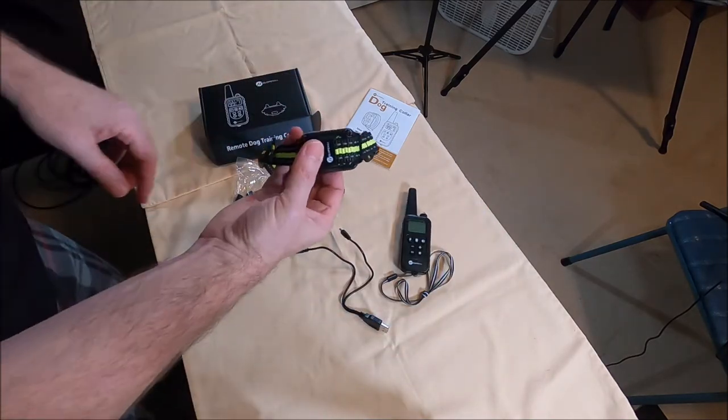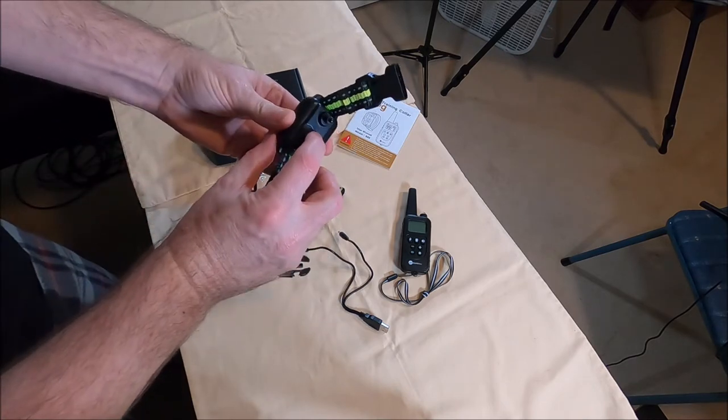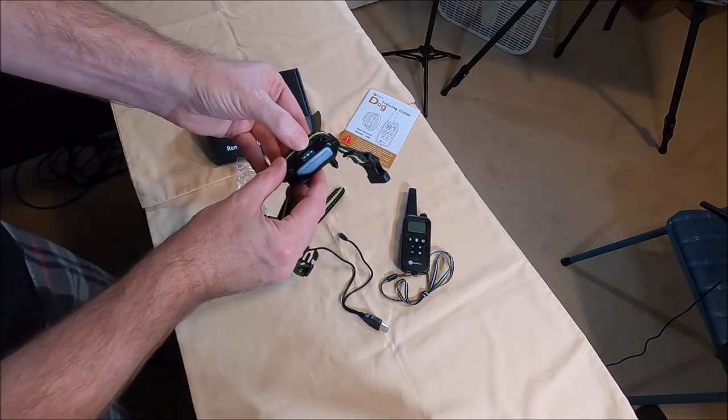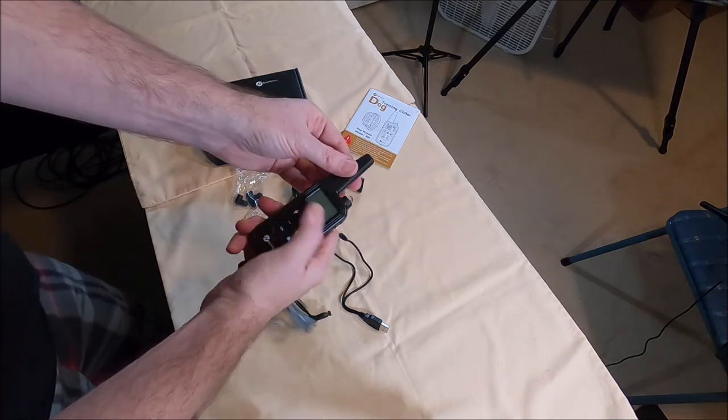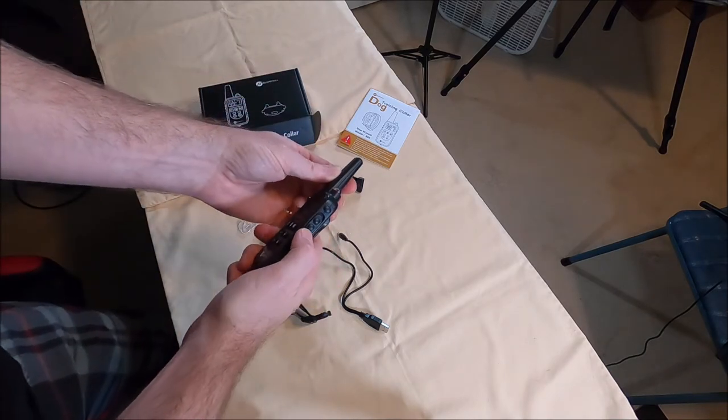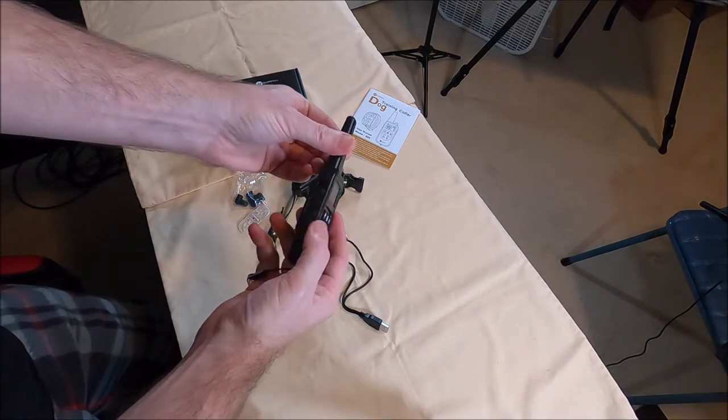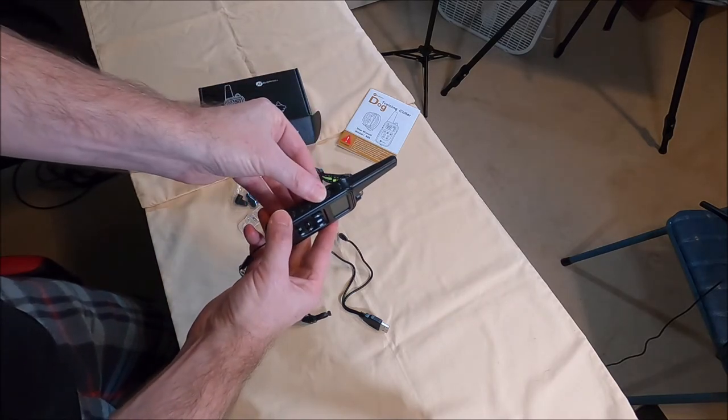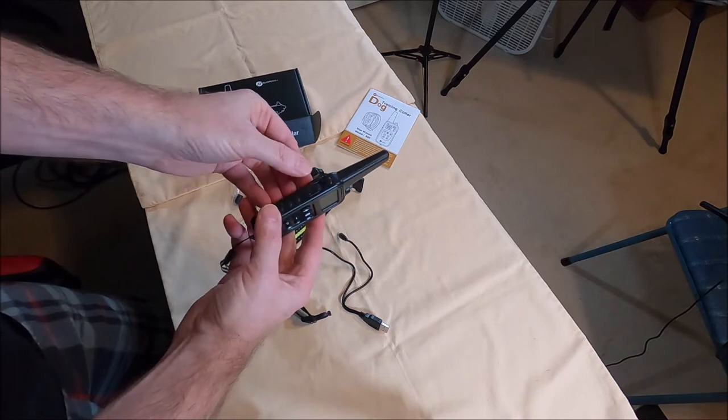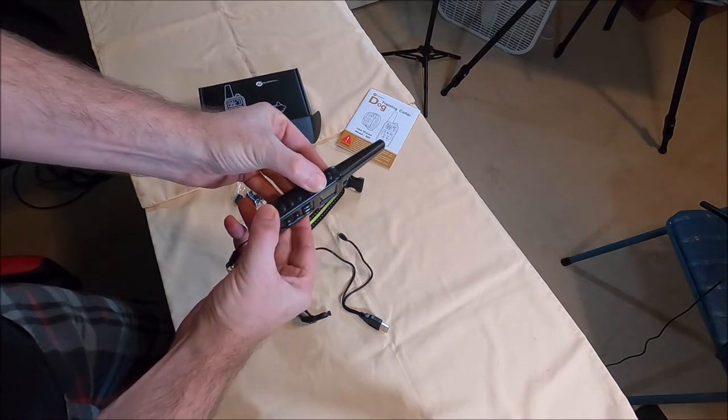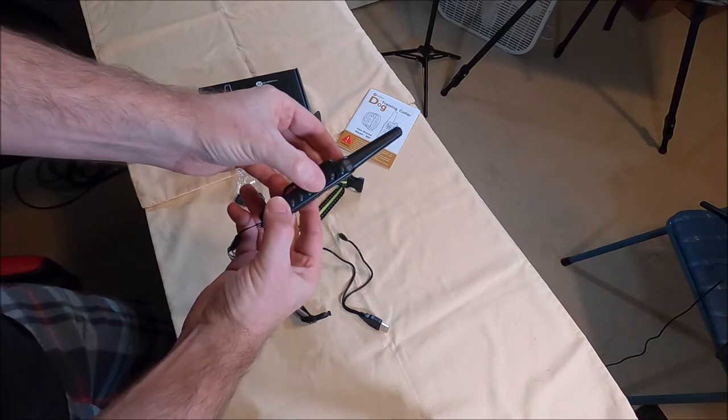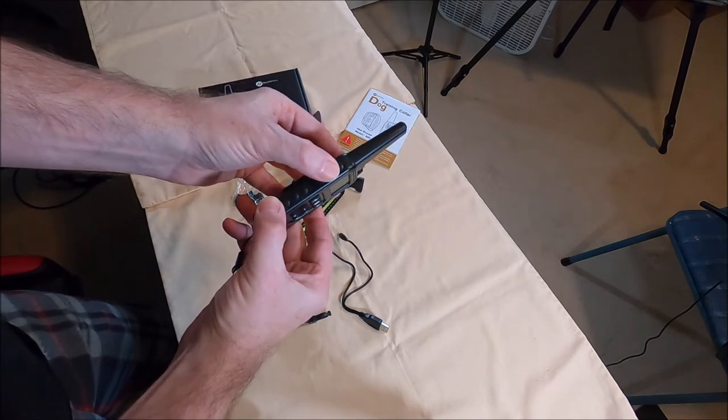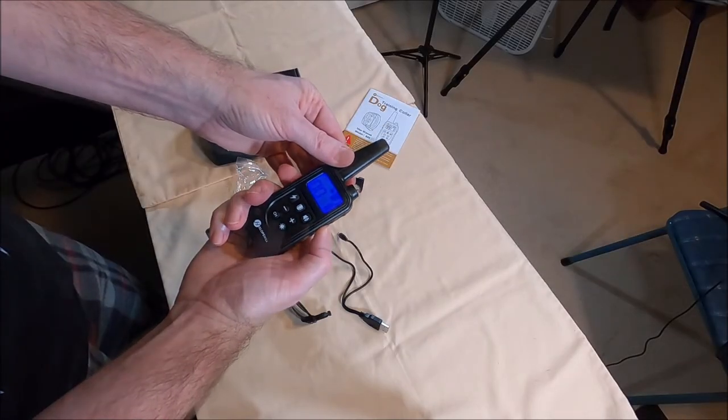The collar is super easy to turn on. Push the button. The green light will start blinking. The remote, it's got an on-off switch. Then on this side it's for the shock. You can turn it off so you don't accidentally hit the button. And then you got a low setting in the middle and high on the top. So we turn it on.